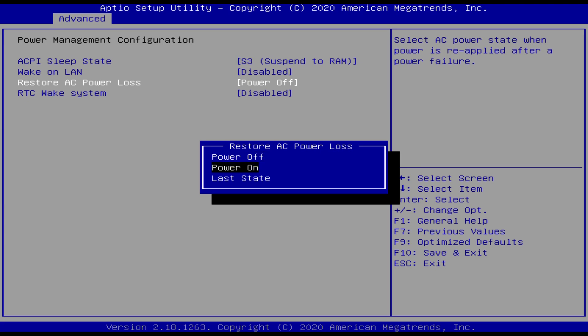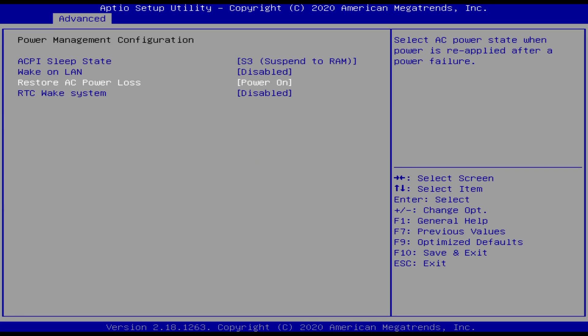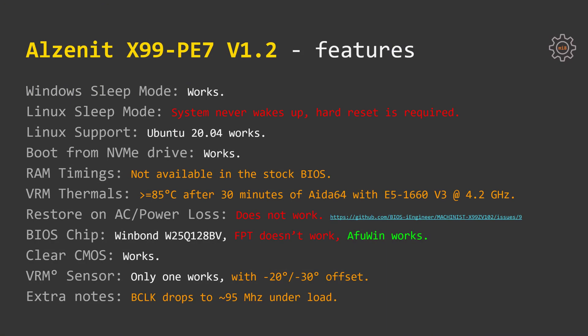This might be a problem with the BIOS, I have reported it to iEngineer and he promised to take a look. Maybe he will be able to fix it.